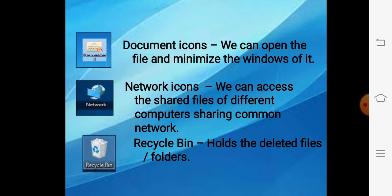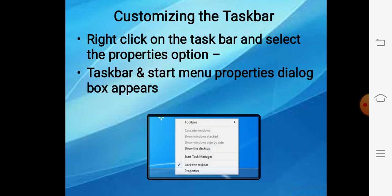Next is the network icon — it is used when your computers are connected with each other. The most important icon is the recycle bin. Whenever we delete any file, folder, or any other object on our computer, it first stores in the recycle bin. Agar aapne by mistake koi file ya folder delete kar diya hai, to aap usko wapas restore kar sakte hain from the recycle bin.